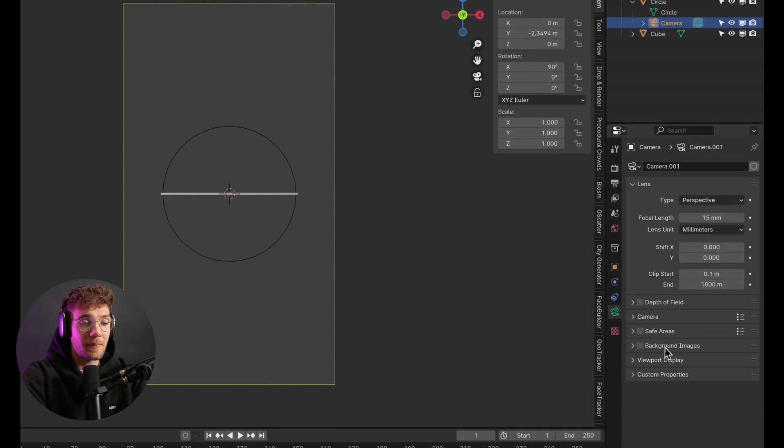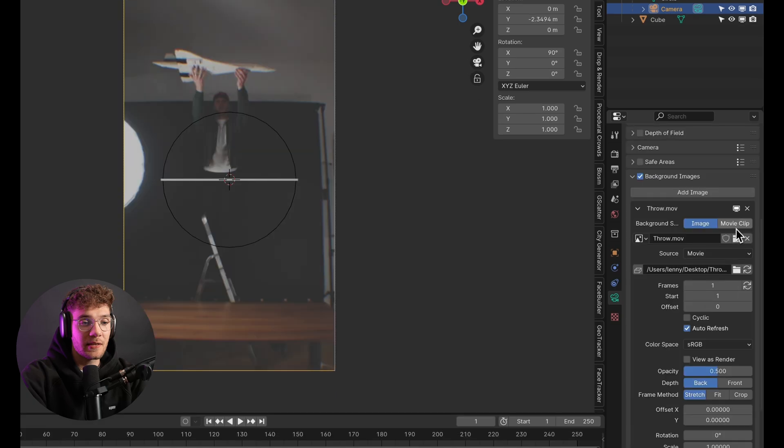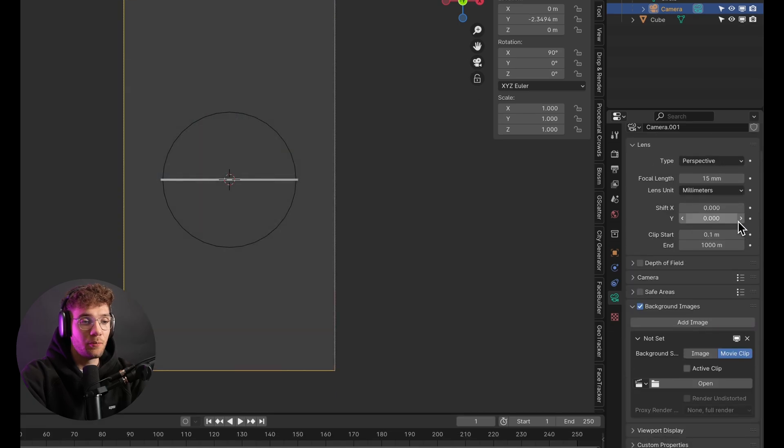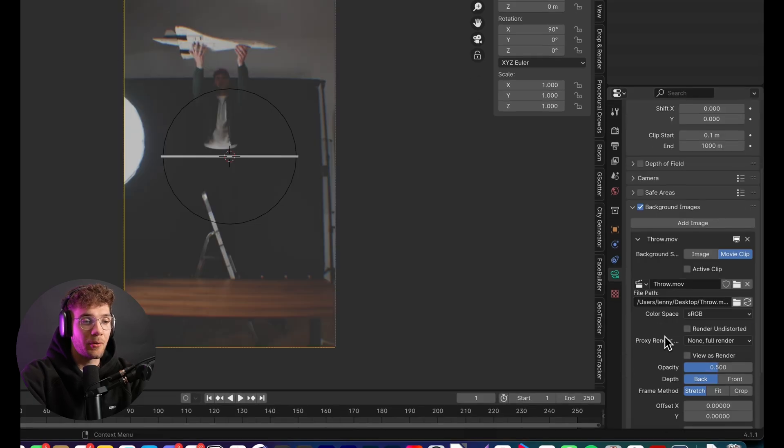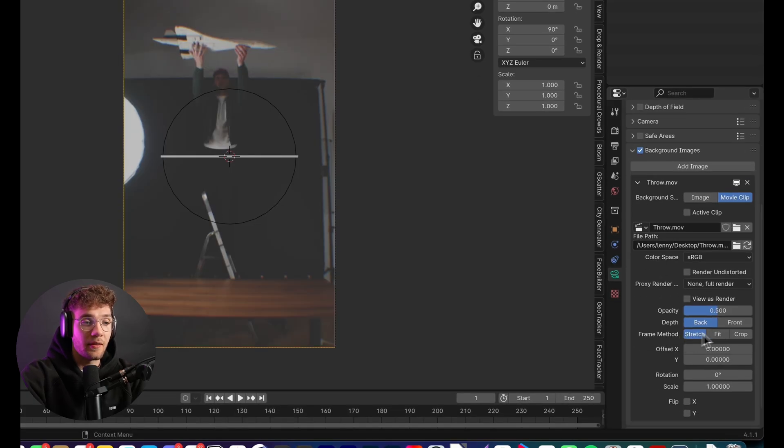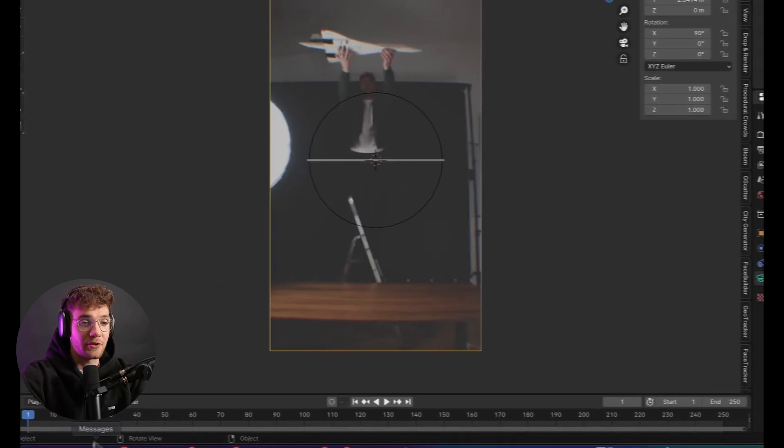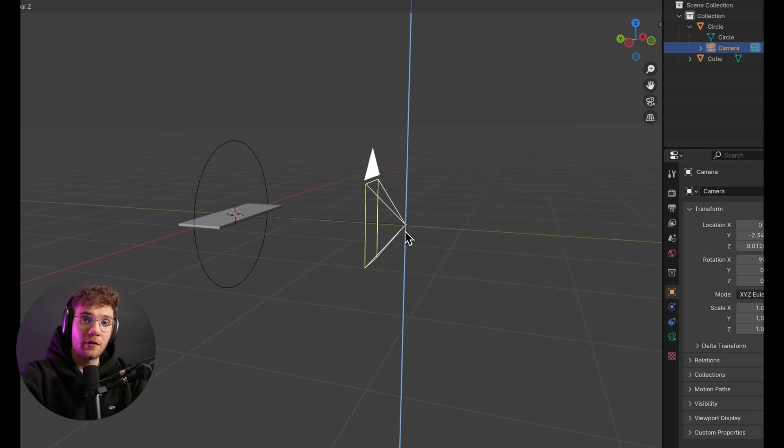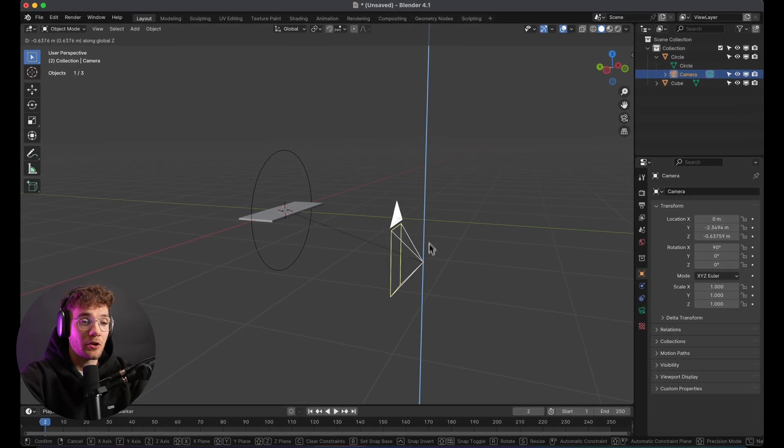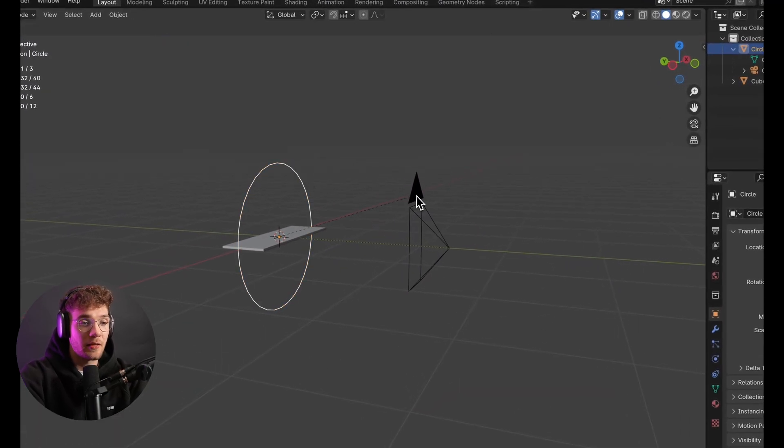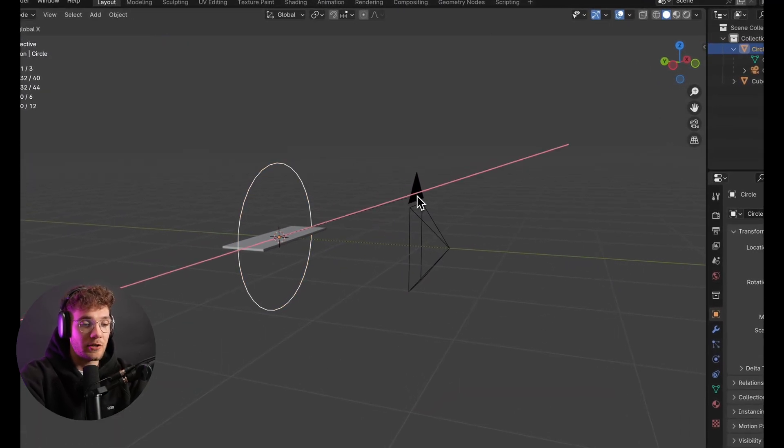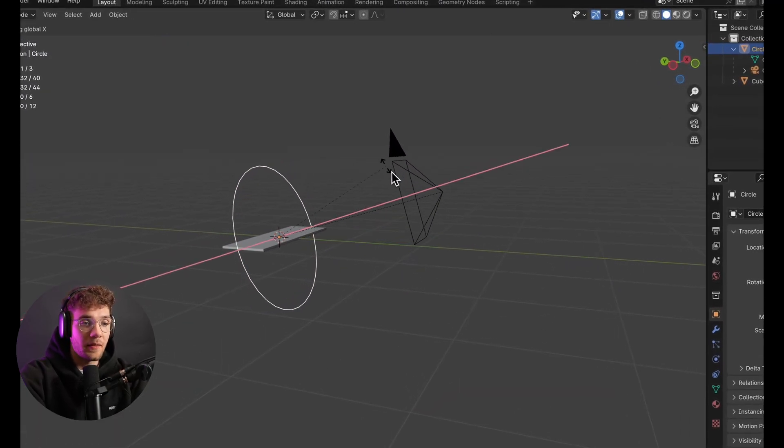I imported my clip as a background plane in the camera settings, set it to Movie Clip, and put it to Front. That way, I could match the real-life footage. What's important here is that you're not moving the camera directly, but you're changing the circle's rotation, just like so.